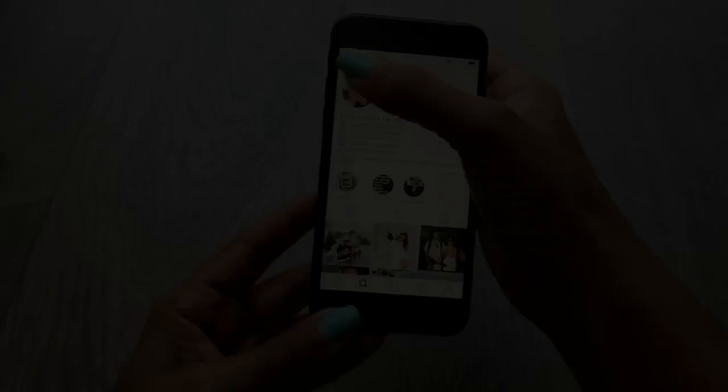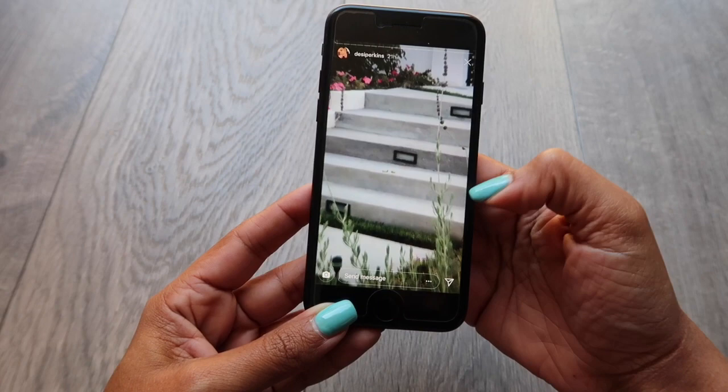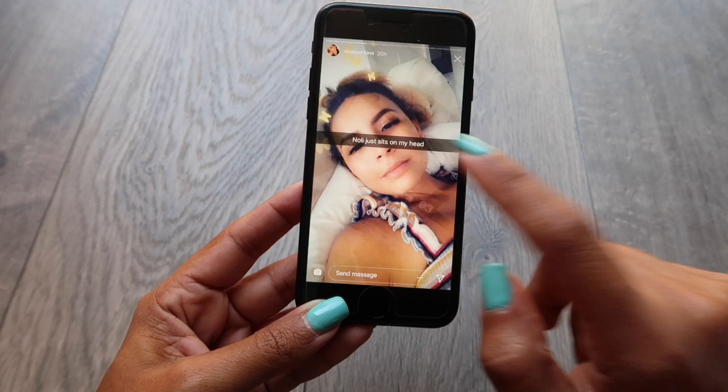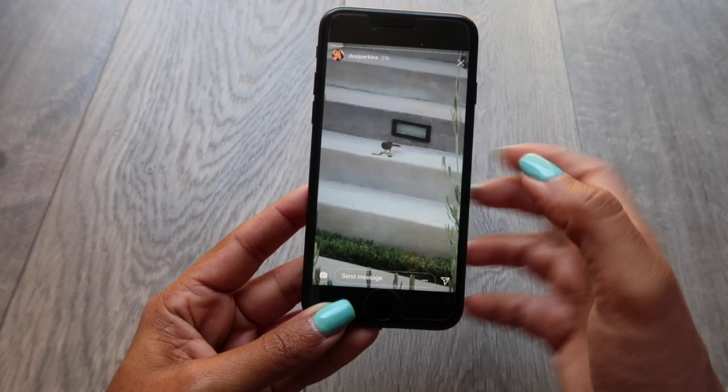In your stories, you can move forward, backwards, and pause. To move forward, just hit the right side of your screen. To move back, hit the left side of your screen. And to pause, just hold down your finger in the middle — it will pause the screen so you can read anything that's on the screen that might be flashing forward too fast.